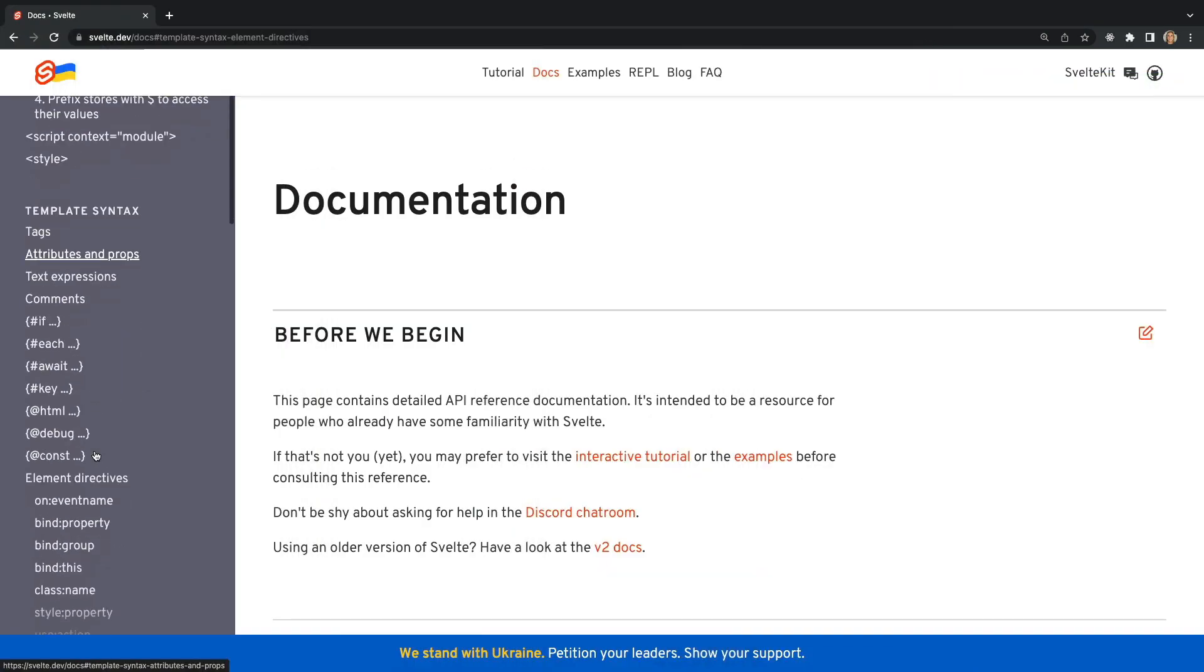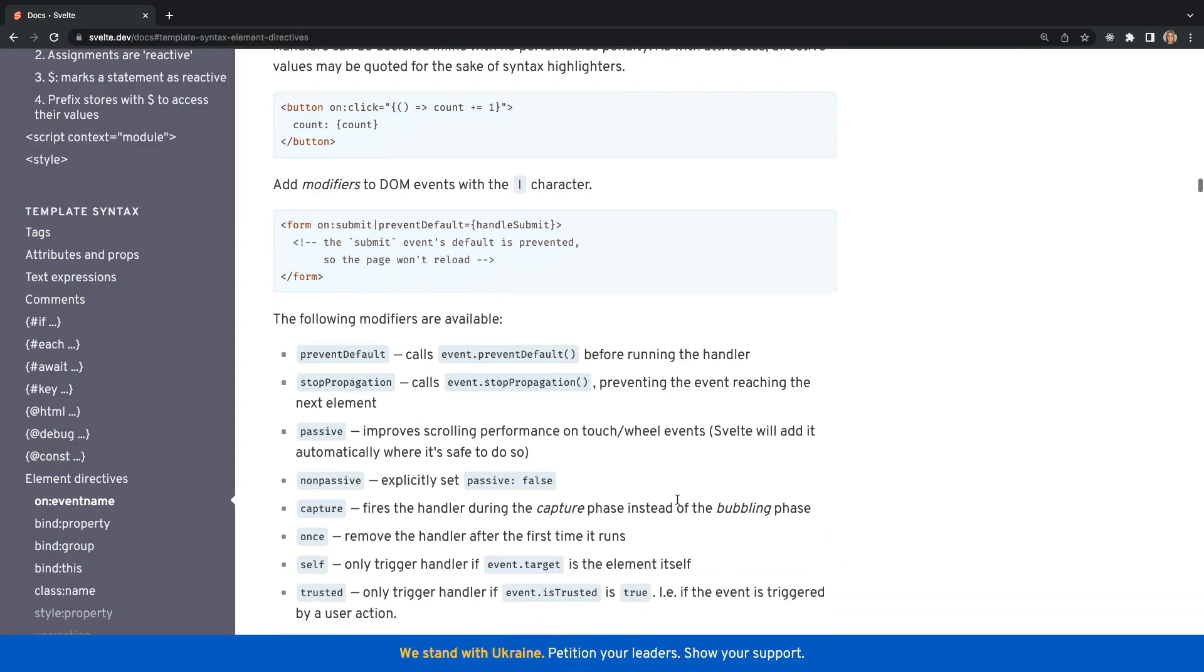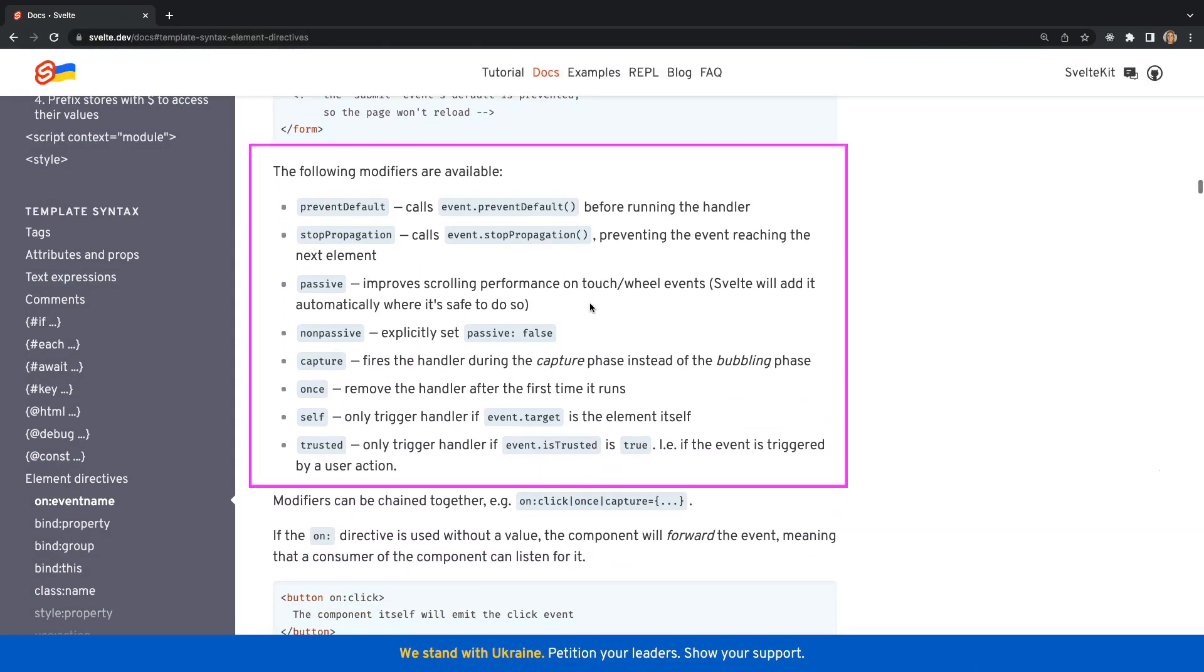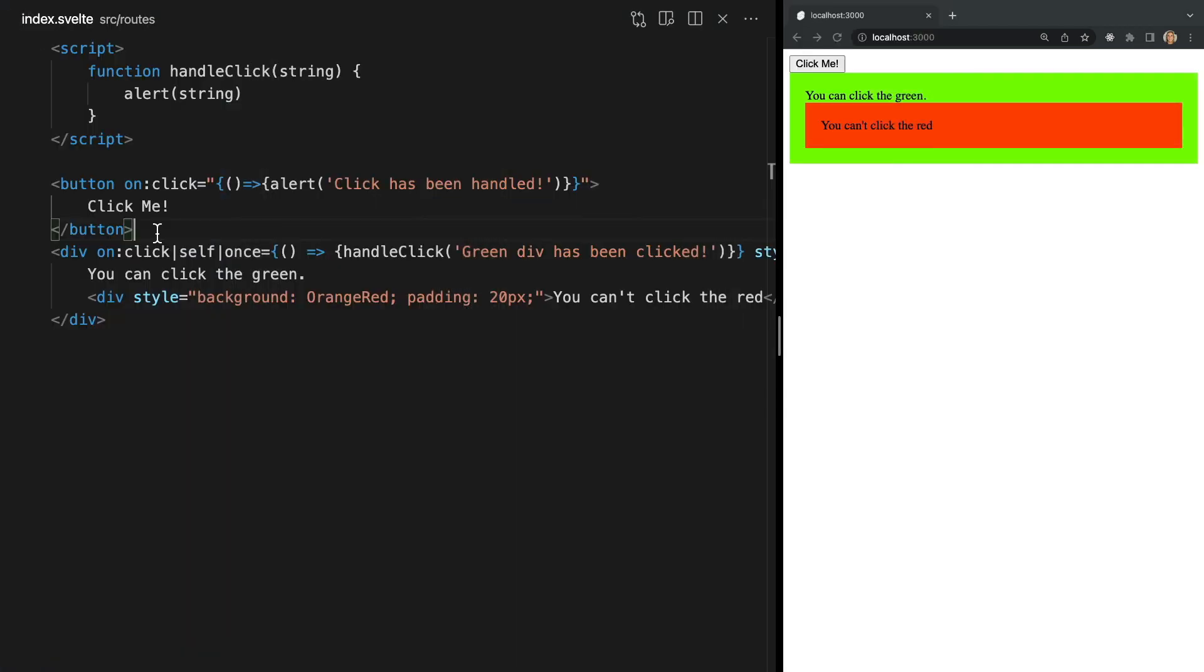If we check out the Svelte documentation under element directives you can view a list of available modifiers and what they do. Now I also want to make sure I point out that the on directive can be used with any DOM events not just click events.